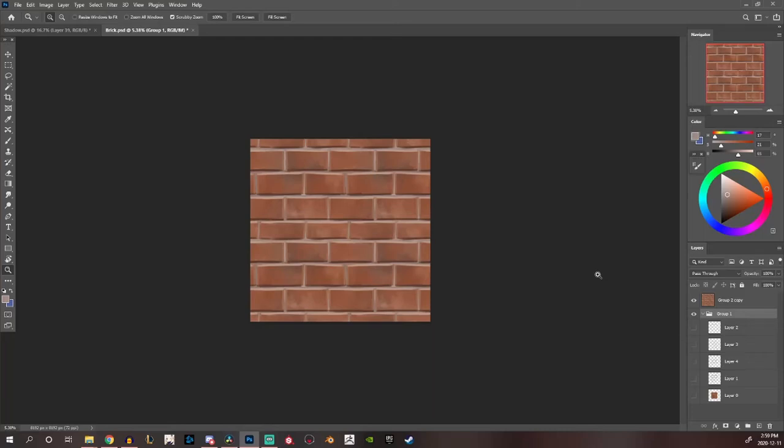Hey what is up guys, Jake here and welcome back to a brand new video. Today I'll show you how we can transform any image into a tileable texture.